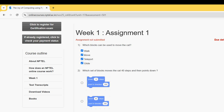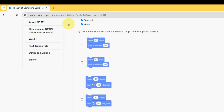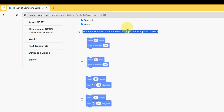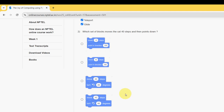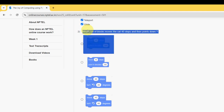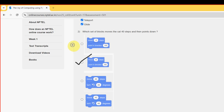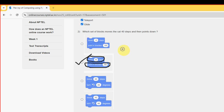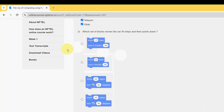Second question: which set of blocks moves the cat 40 steps and then points down? The probable answer is the second option — move 40 steps and then point in direction 180. Second option is the probable solution for the second question.